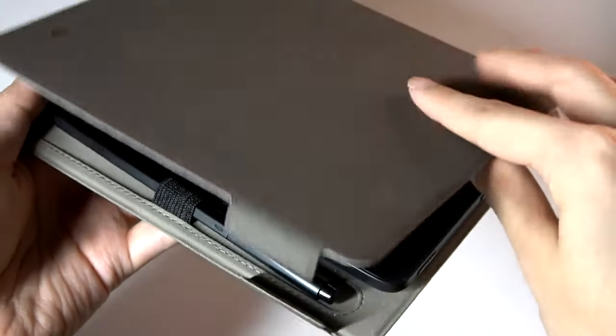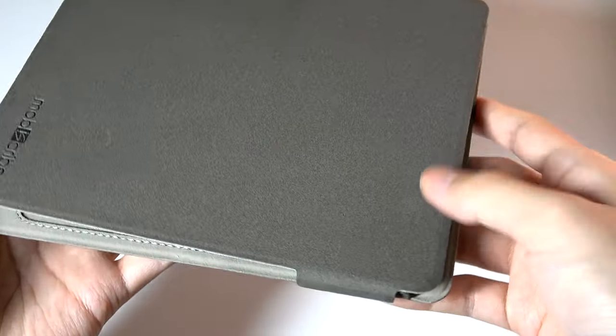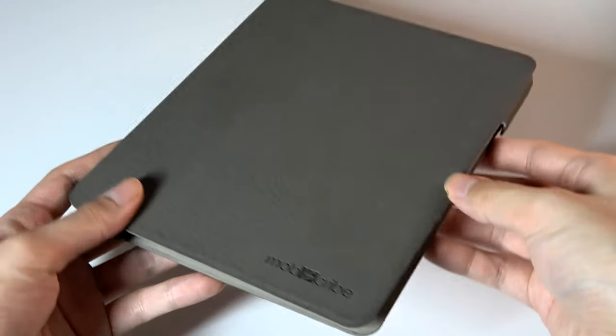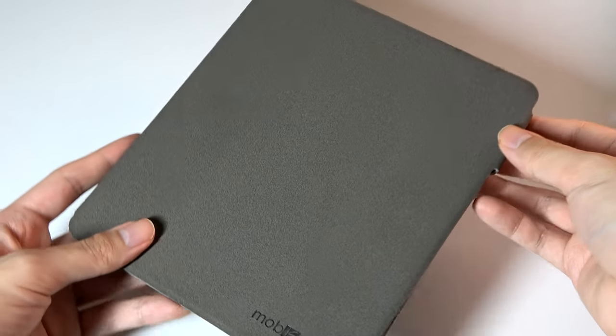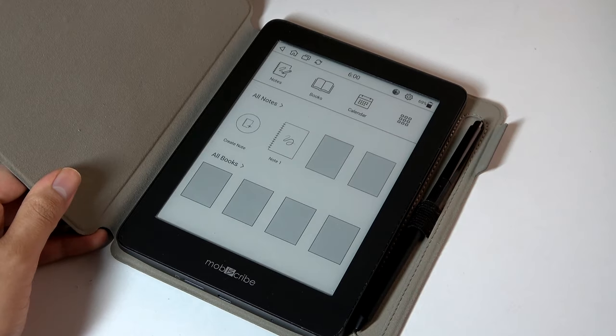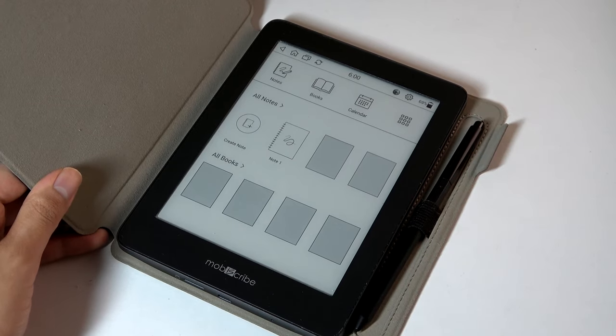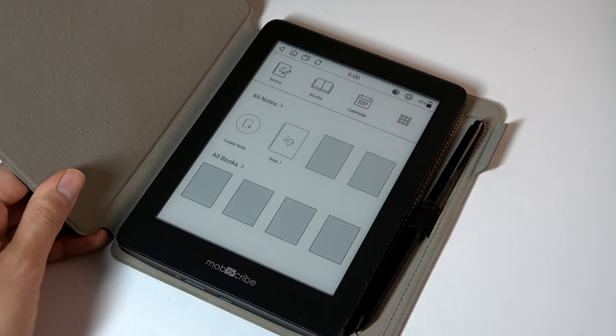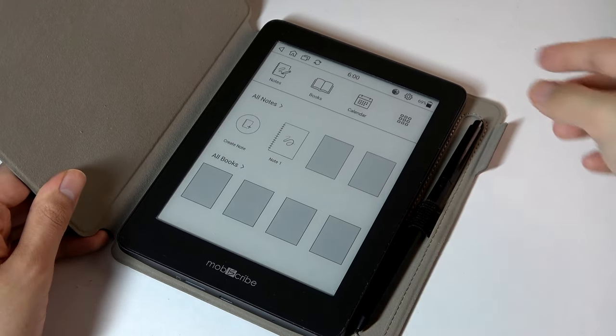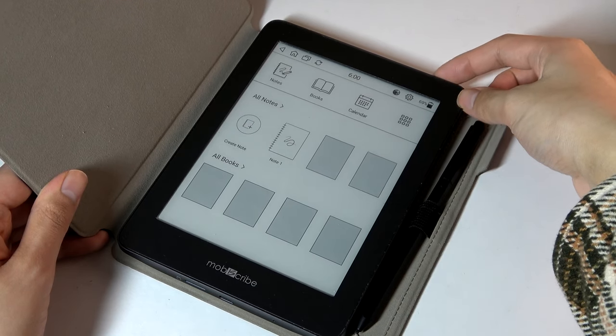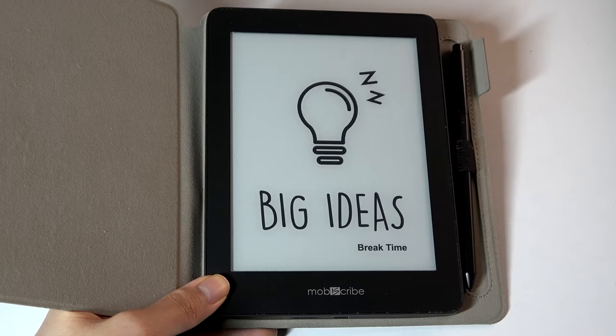Now, the magnetic case, I will say, does not really interact with power, per se, on this device. So if you open up the case, it doesn't automatically turn on, unlike the Remarkable and Kindle Scribe, which have that extra sensor. So you still have to tap on the power key there once on the top.